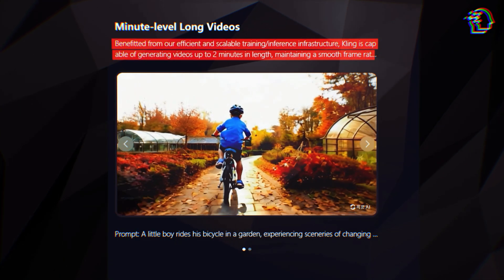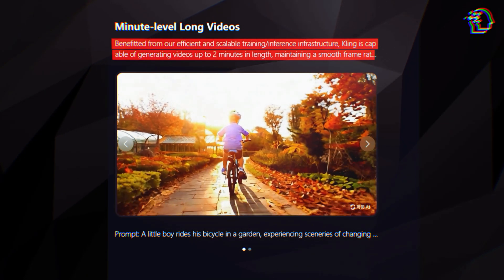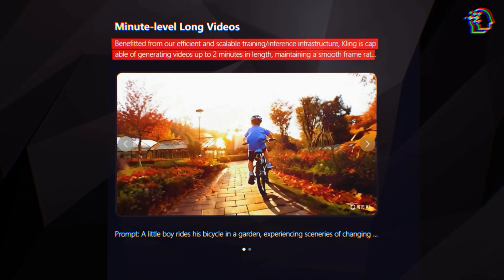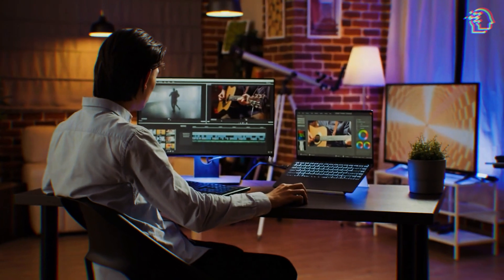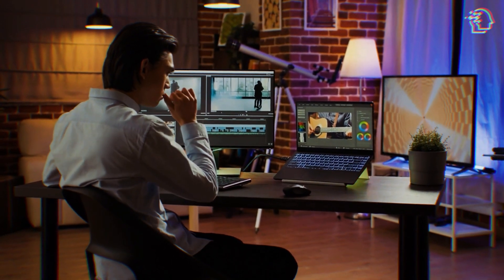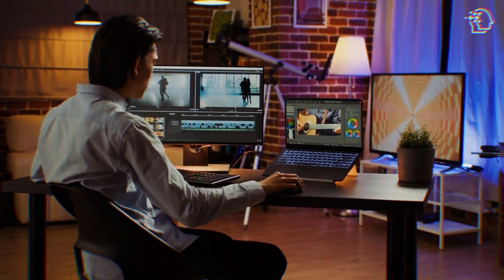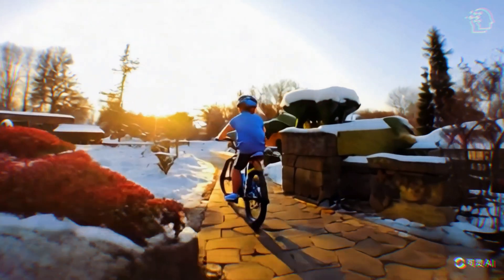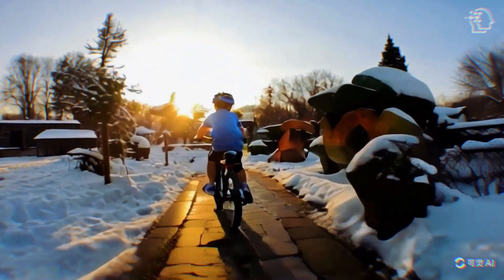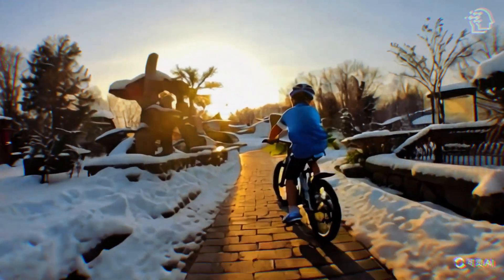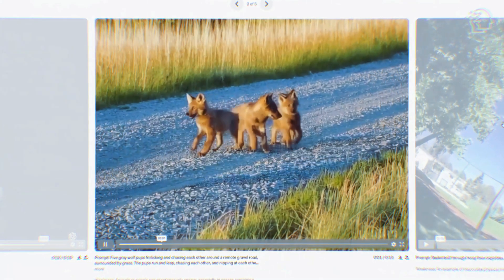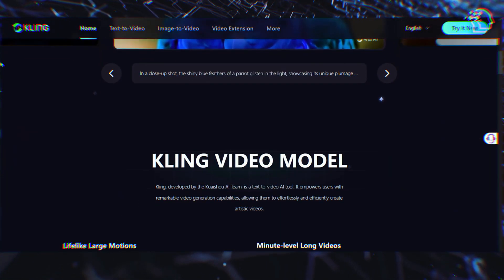One of the standout features of Kling AI is its ability to generate videos up to two minutes long. This extended duration is a game changer in the world of AI video generation, allowing for more complex narratives and deeper storytelling. Creators can explore more intricate plots, develop characters, and create engaging scenes that captivate viewers from start to finish. For example, a video generated by Kling features a boy cycling through different environments, showcasing various scenes and transitions over two minutes. Unlike Sora, which is limited to one-minute videos, Kling provides a more expansive canvas for creators to express their ideas.